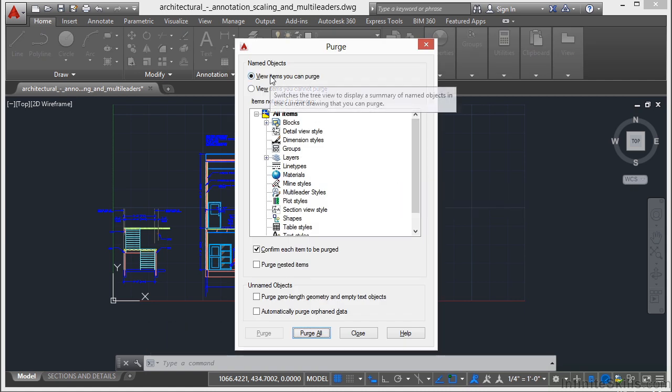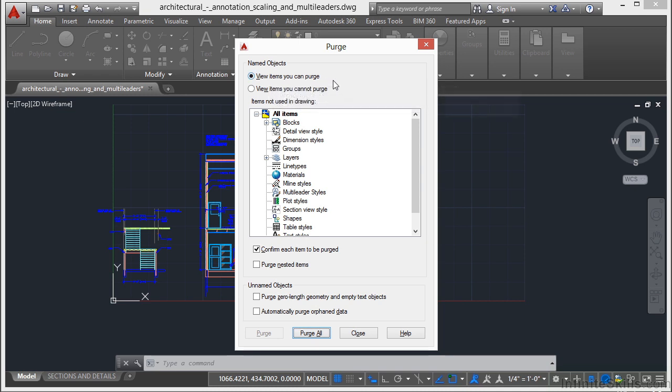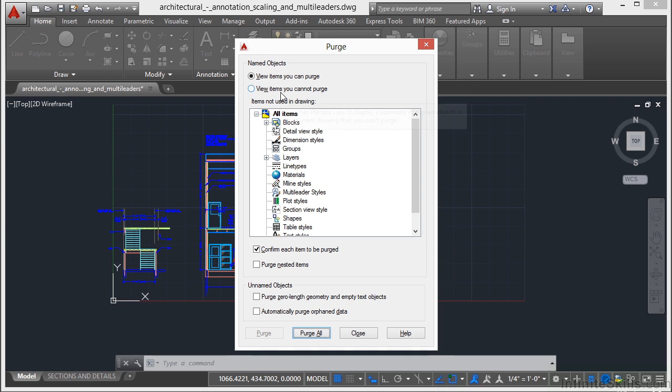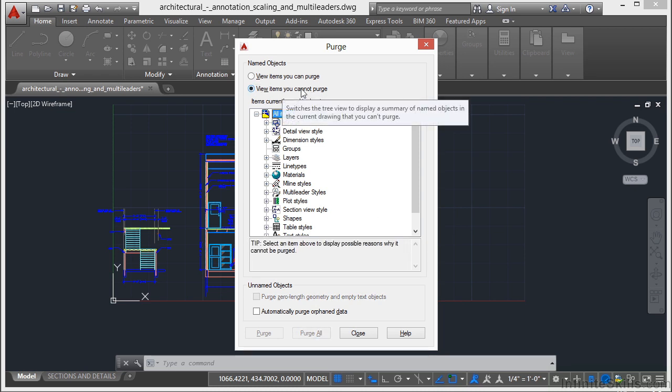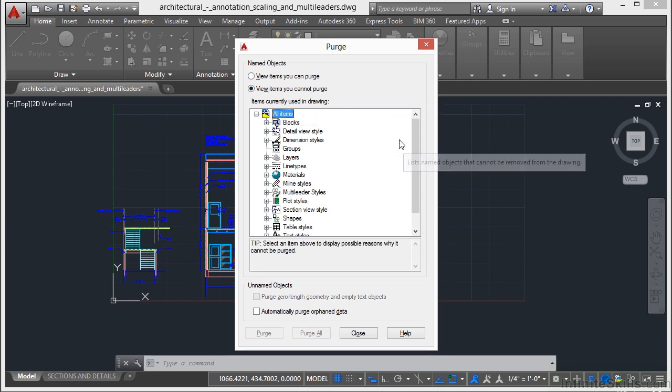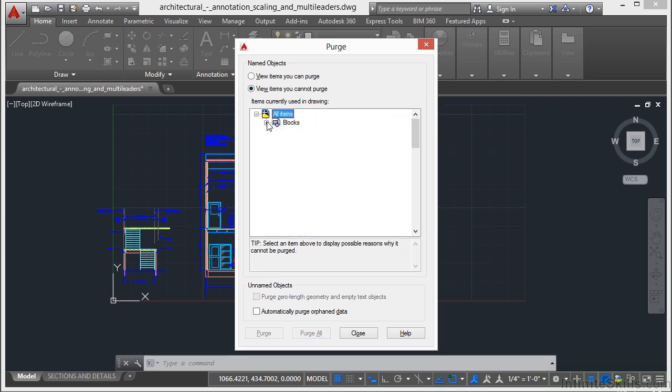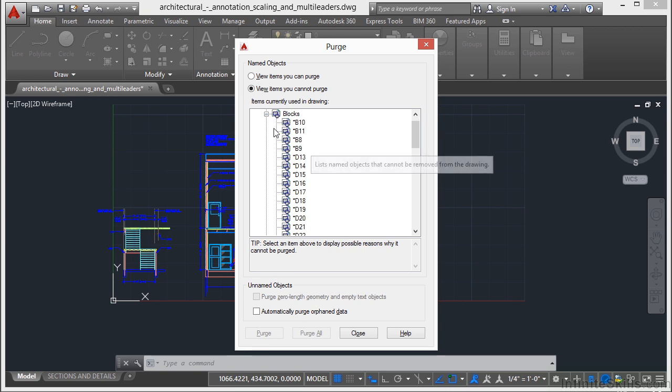Now it starts off here with two different options at the top. Unused items, meaning what you can purge out of the drawing. And used items right here, meaning the items that you cannot purge. So these are all of the blocks that we're using.